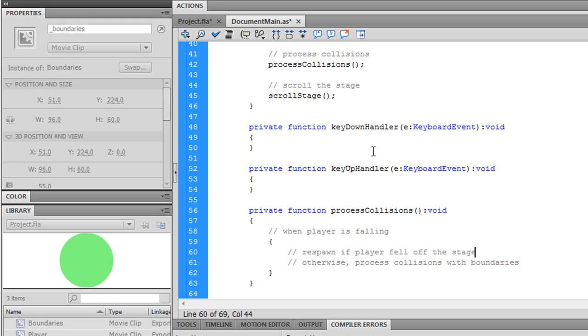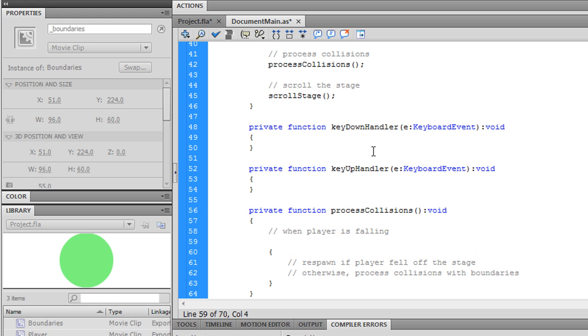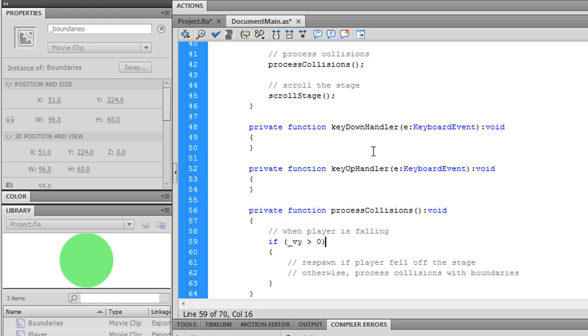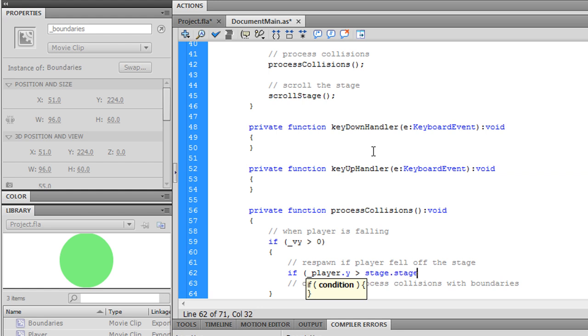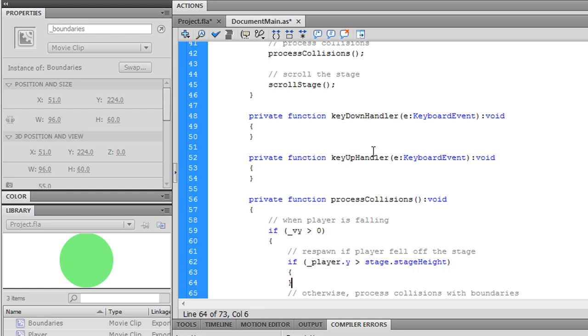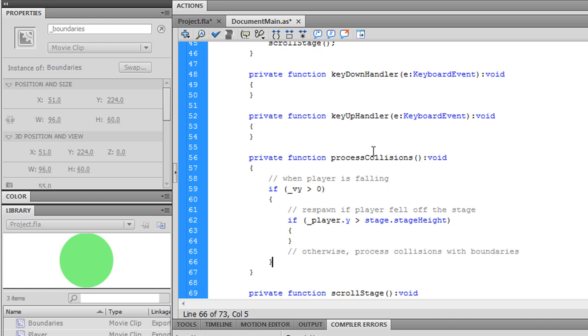We need to test player.y against stage.stageHeight. And otherwise, we'll do everything else.